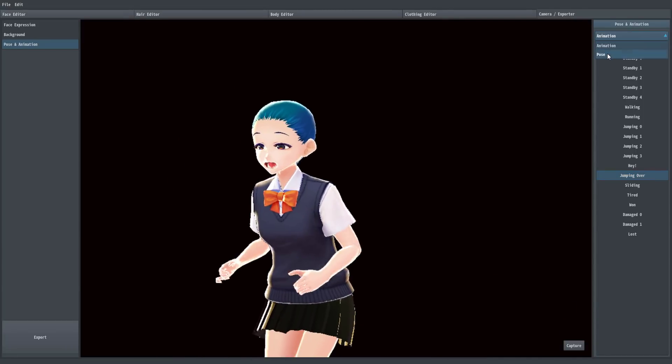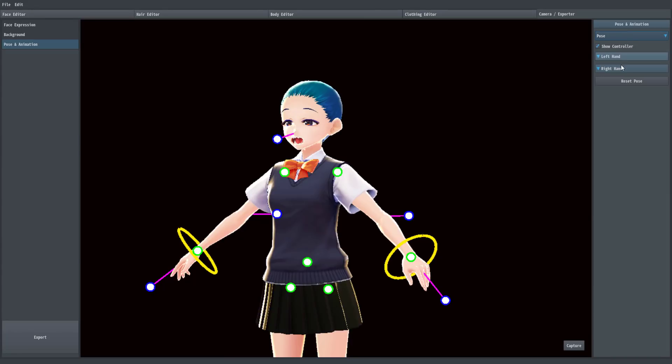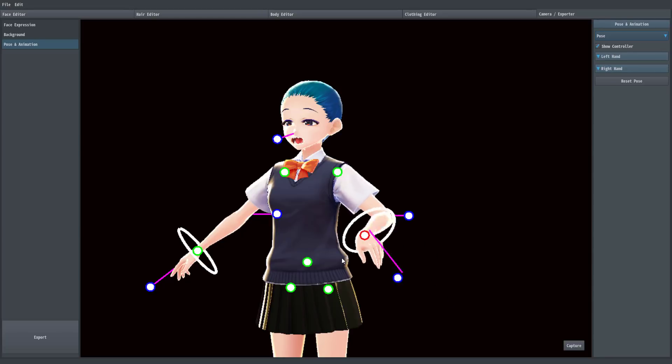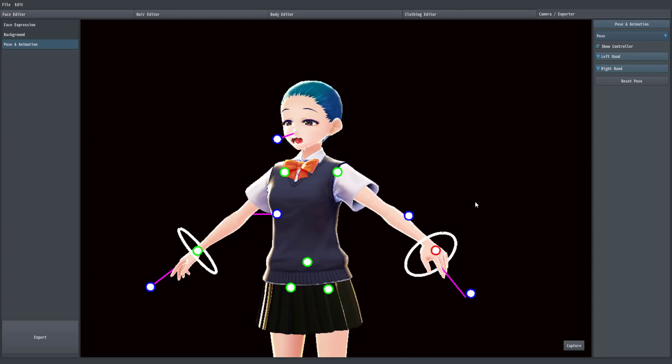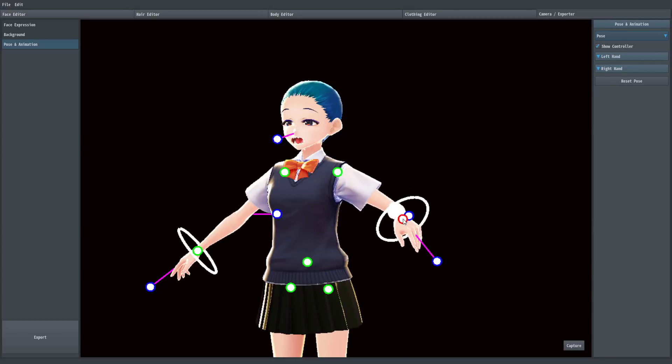Before we move on, we've also got pose options. We can set up our pose in various different positions using various different control points. And it's a very polished setup. It's a very cool program that they've built here. There's a lot of potential here to see where it goes.